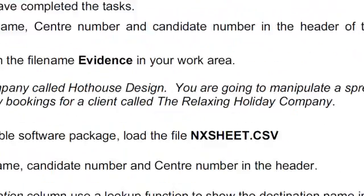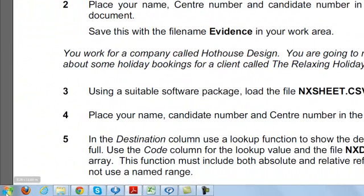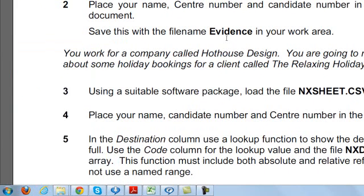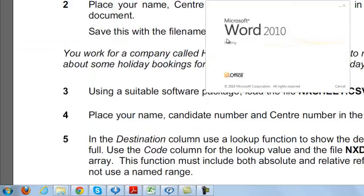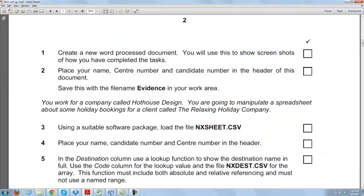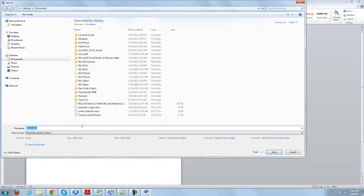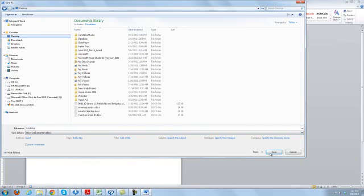This is very simple. Just go to Microsoft Word and you have to name this document as 'evidence'. Go to Save As, save it as 'evidence' into your work area — that means on the desktop. You can save it with this name; just give it this name, go to the desktop and save.